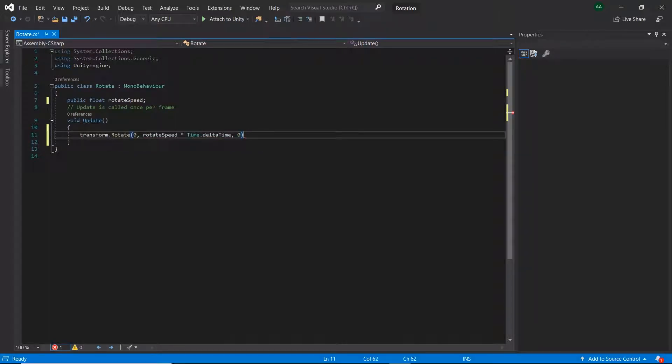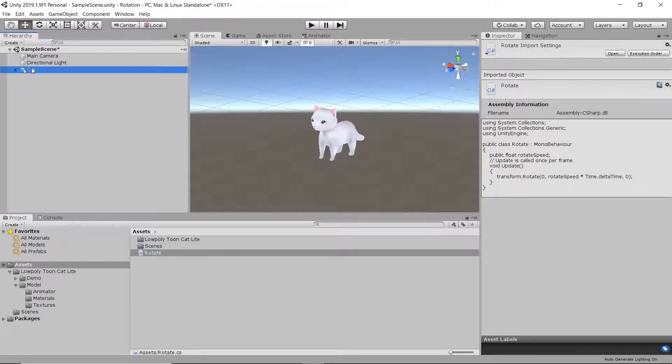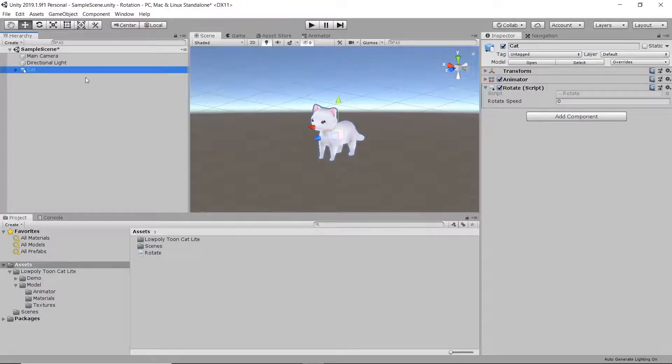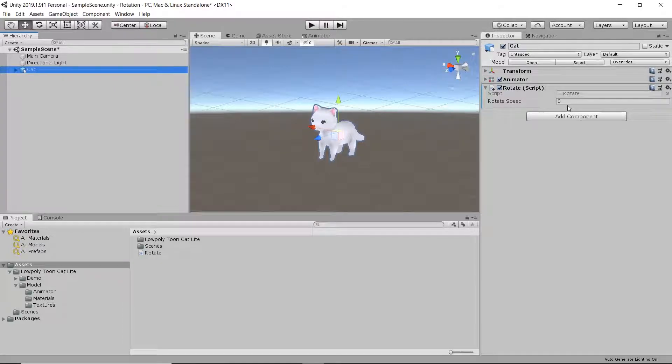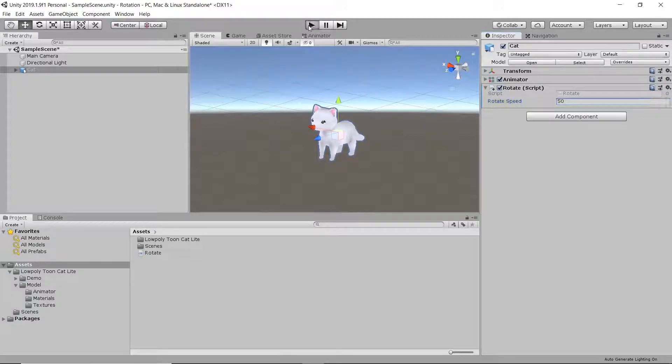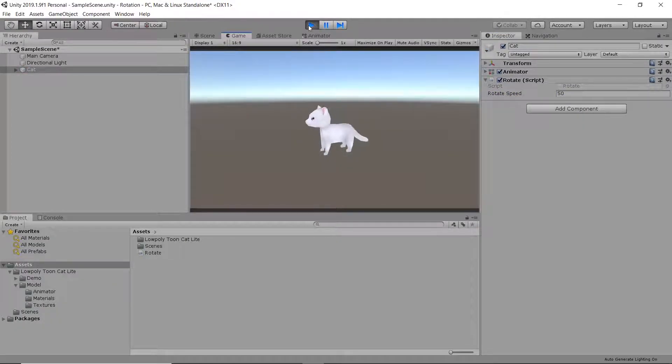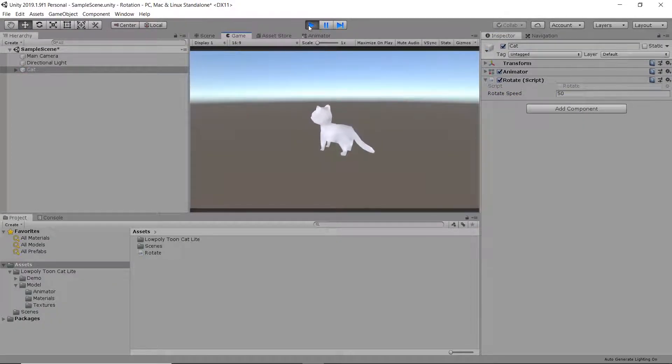Let's head back into Unity and check it out. Select the game object that we attached the script to and give it a rotateSpeed. I'll type in 50 for now. And then let's hit play. Our game object should now be rotating.